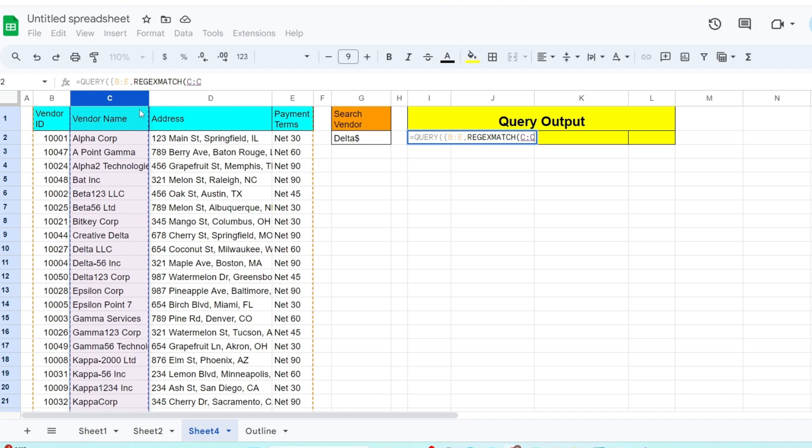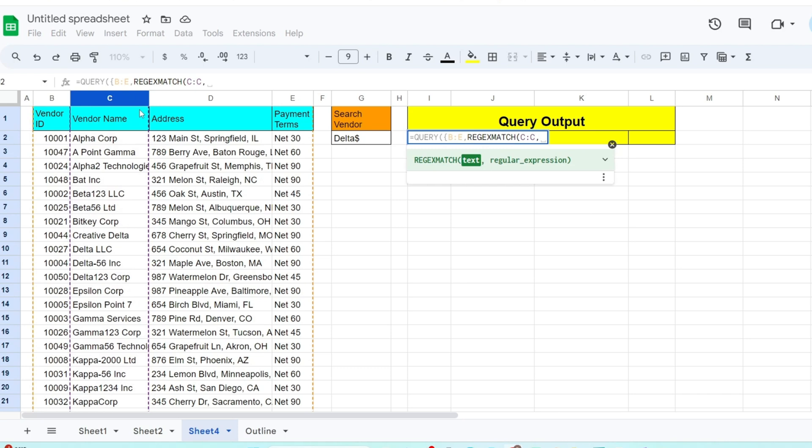First, we nest our criteria column inside the regex match. It has two inputs. The first is the string we want to evaluate. This will be our vendor name column. The second input is our search pattern. Here we reference our criteria cell G2.